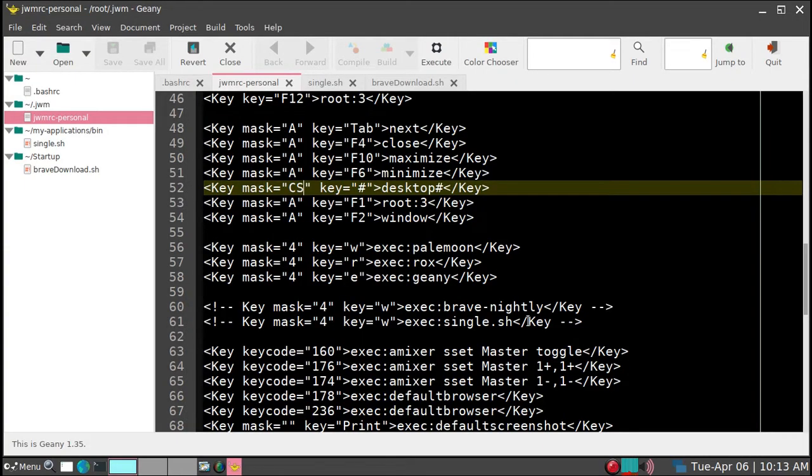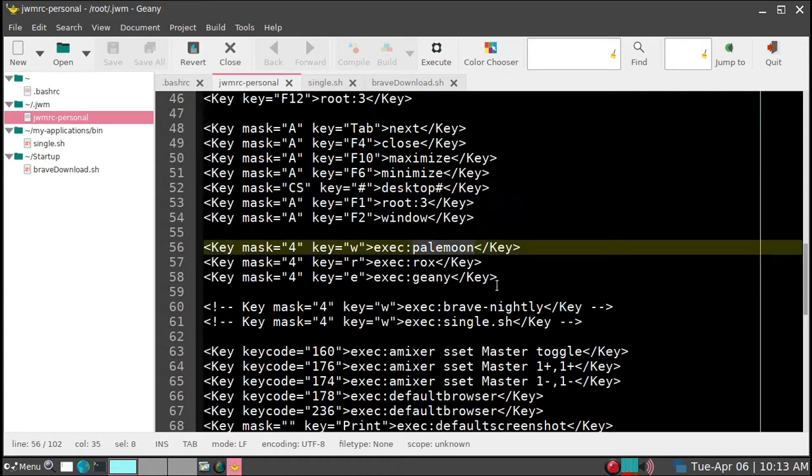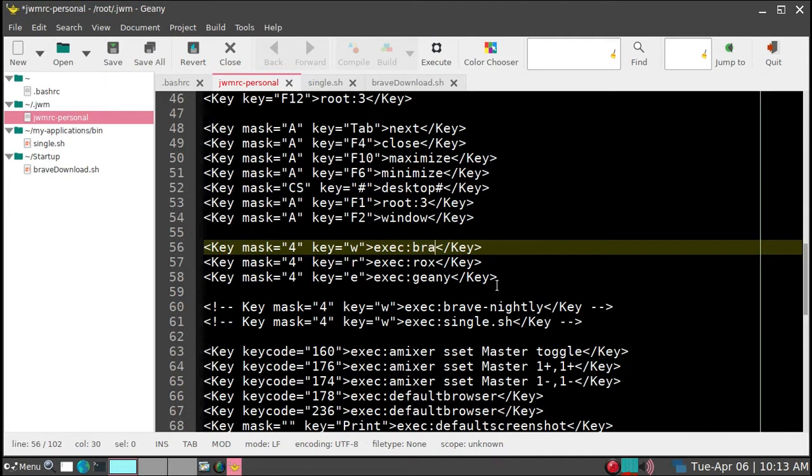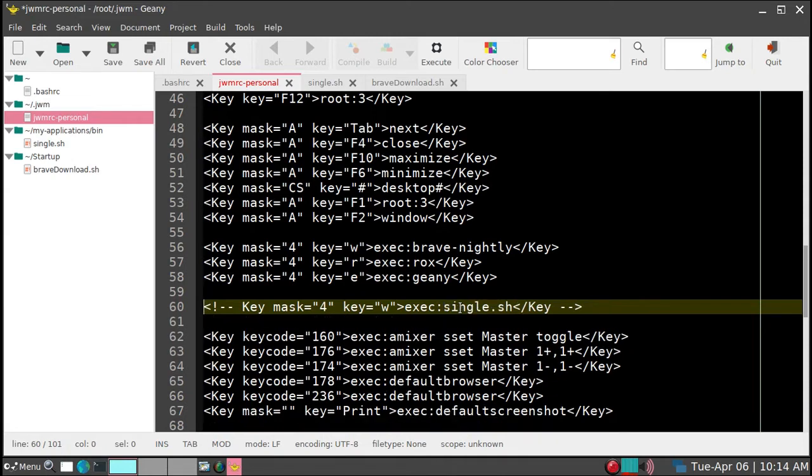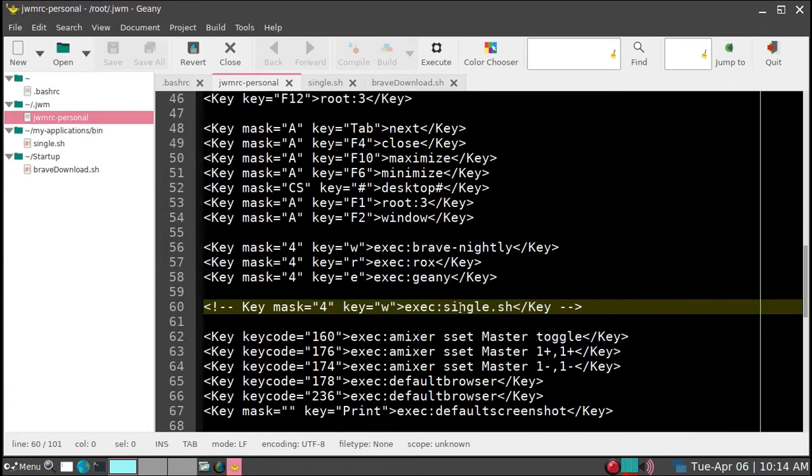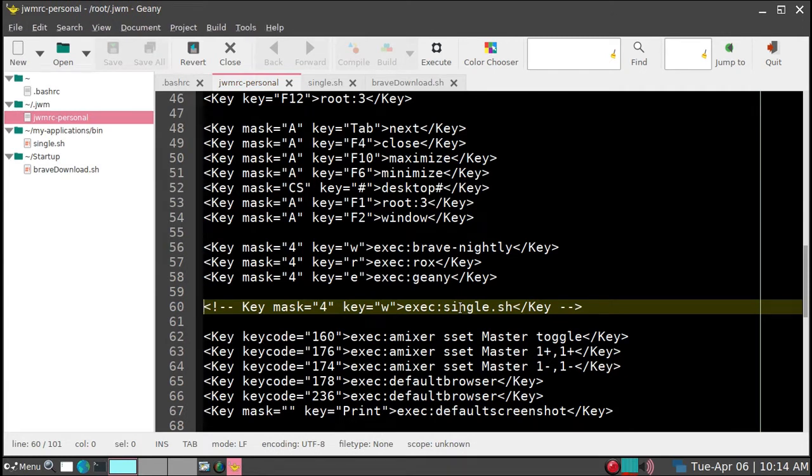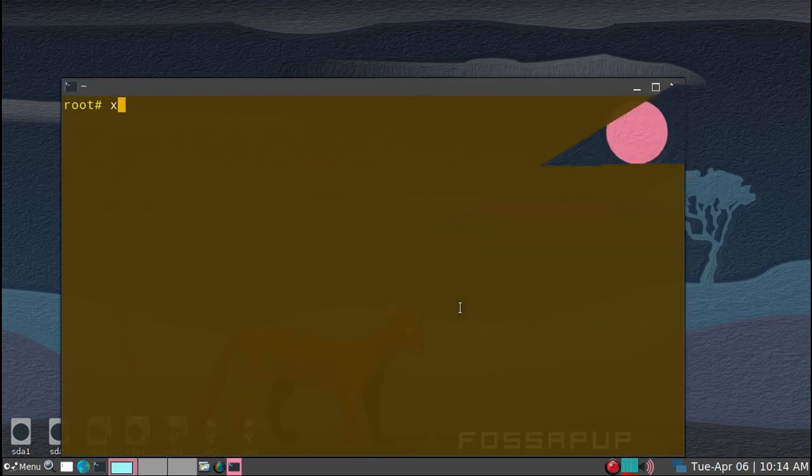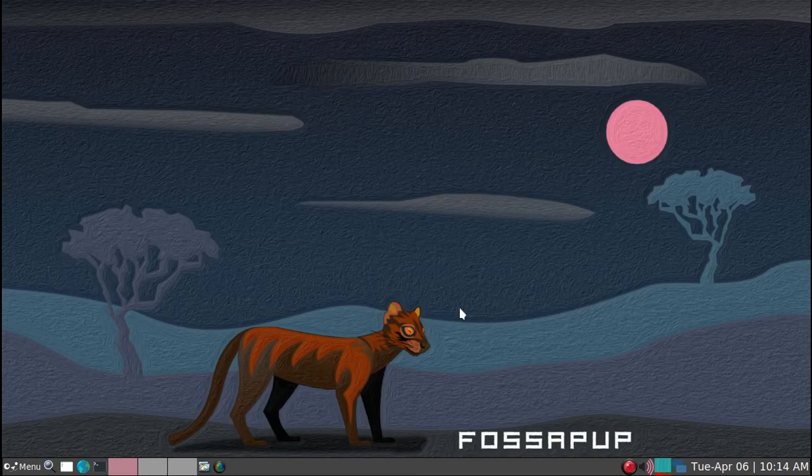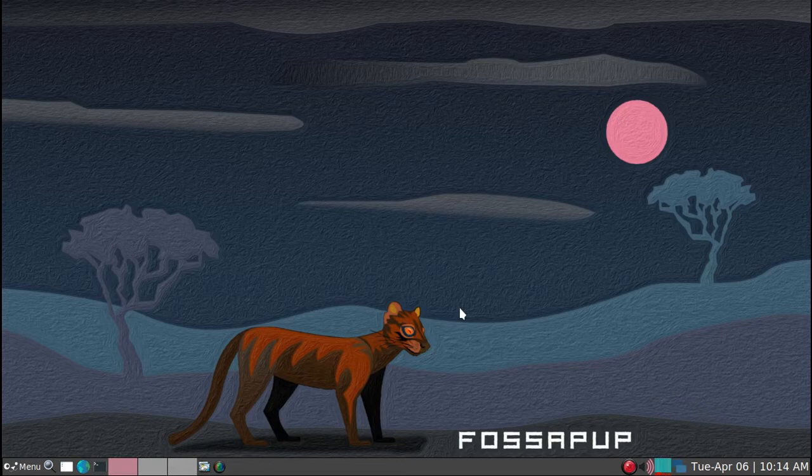So before I do that though, I want to get into Genie again. And then rather than starting Pale Moon now, I want to start Brave nightly. I'll just erase this. This is my reminder. So I'll just control K, eliminate the line. And then we'll save it. And then now let's save it. And then we'll go to restart. And now the Super W should start Brave.